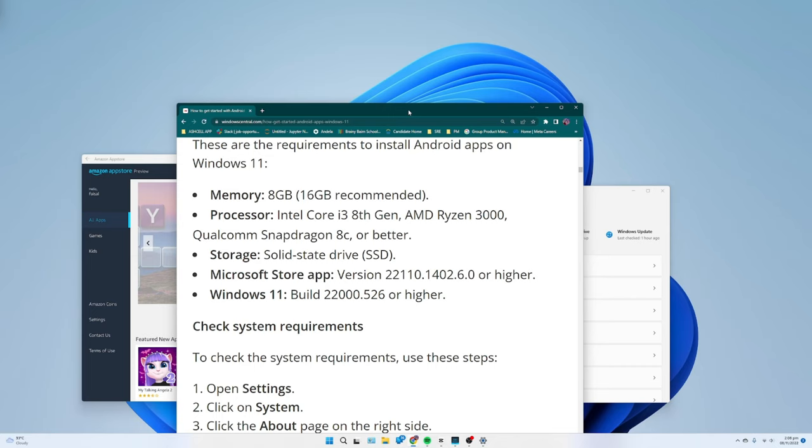Storage: Solid State Drive (SSD). Microsoft Store app: version 22110.1402.6.0 or higher. Windows 11: build 22000.526 or higher.